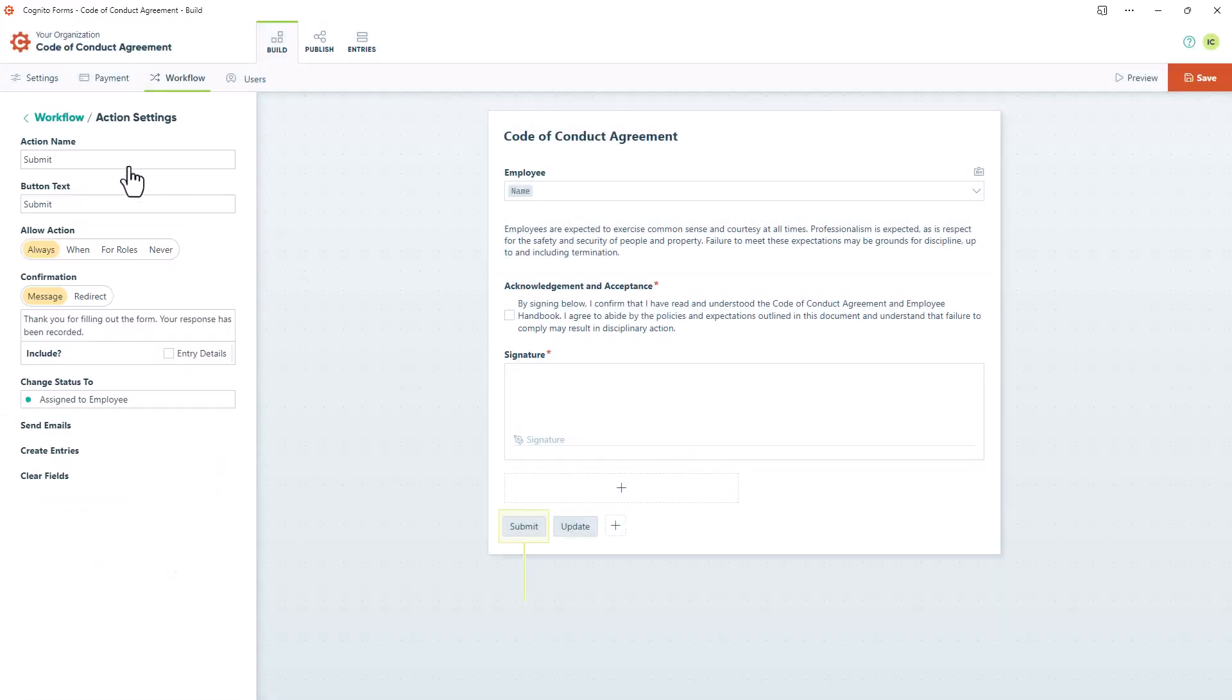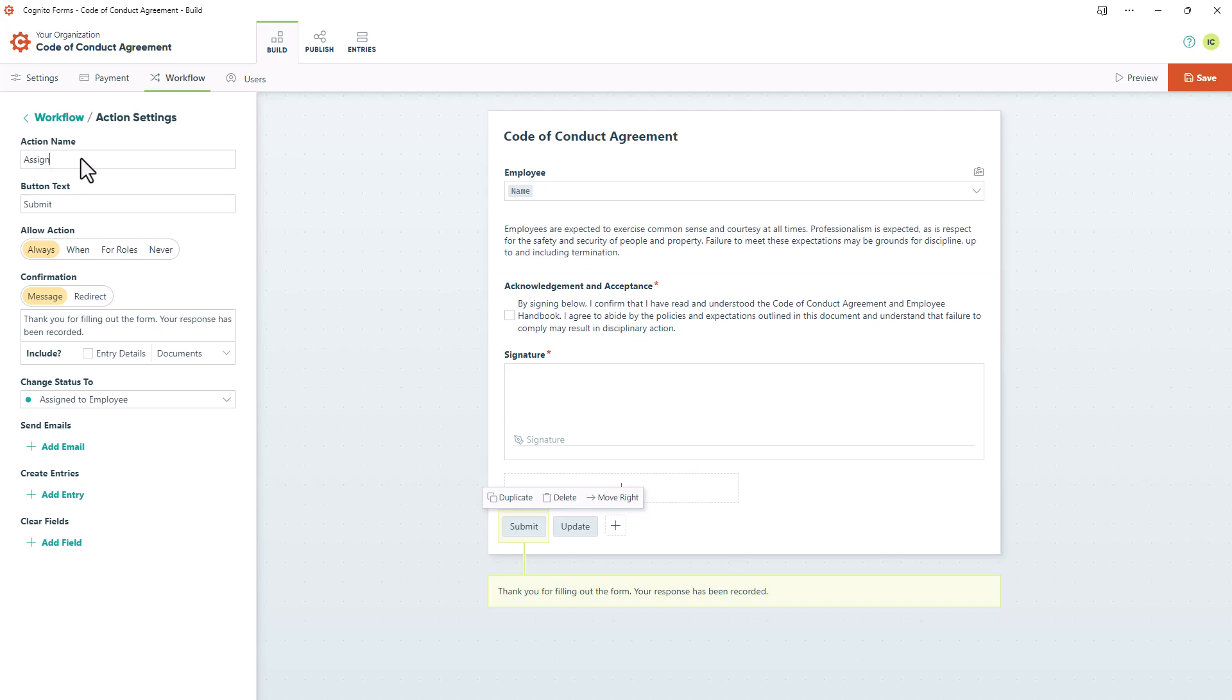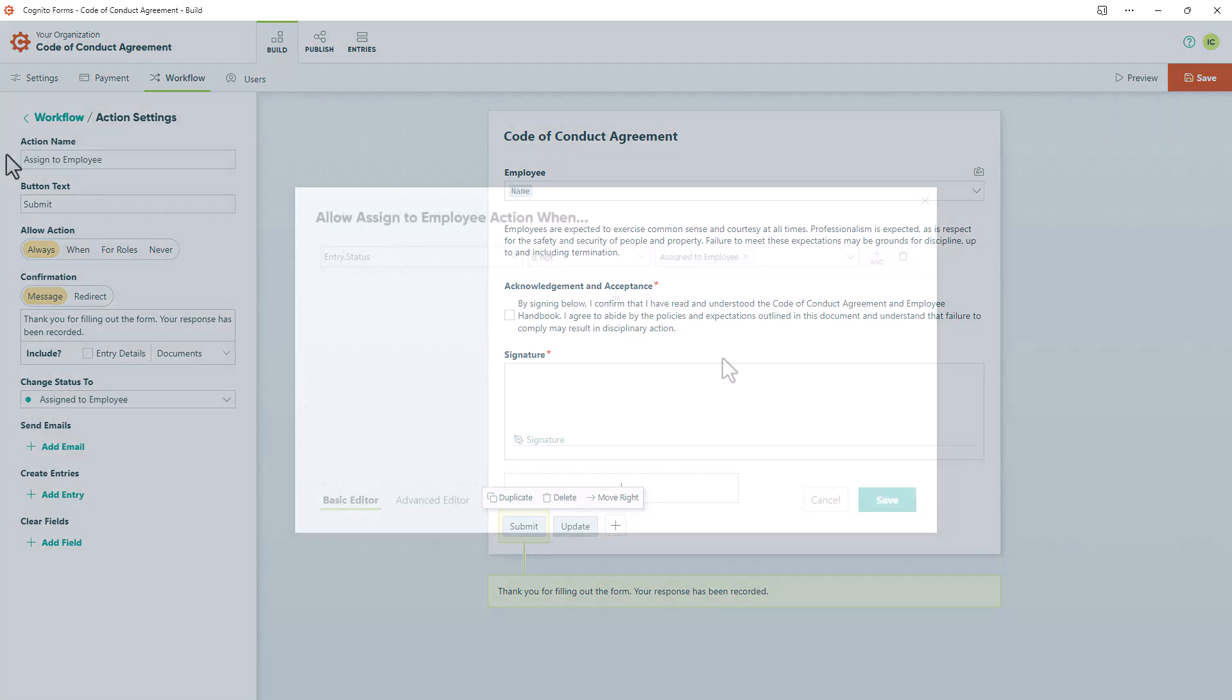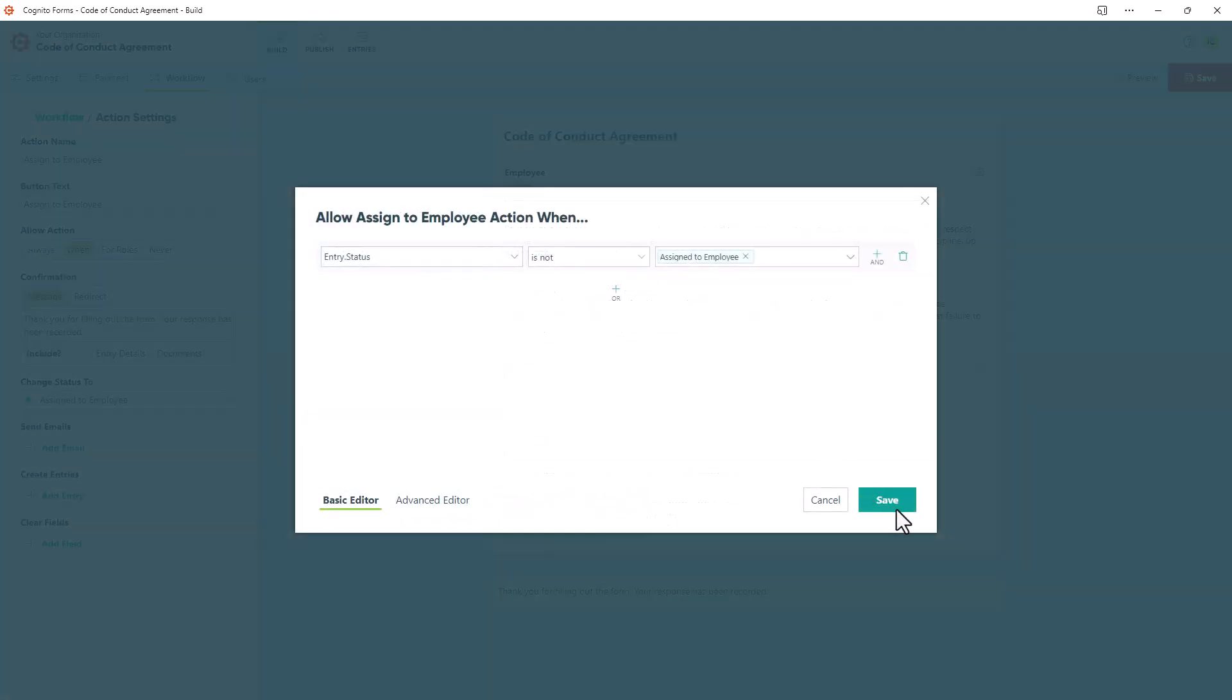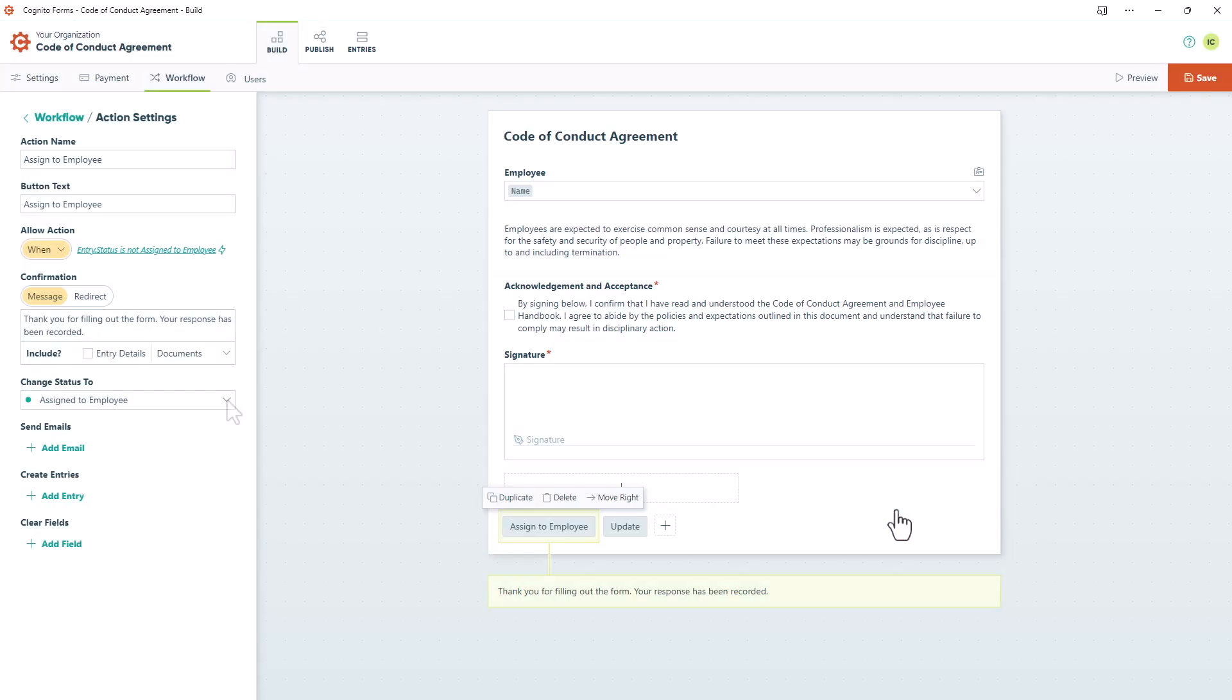Next, I'll relabel the submit action to Assigned to Employee, ensure it's only visible at the appropriate time, and set it to update the entry to the correct status.